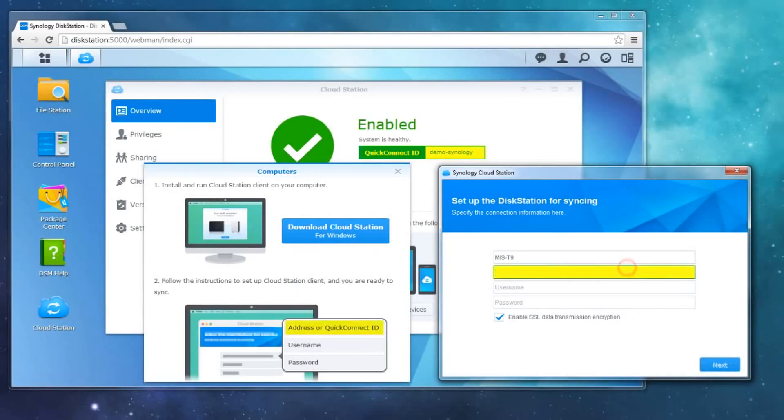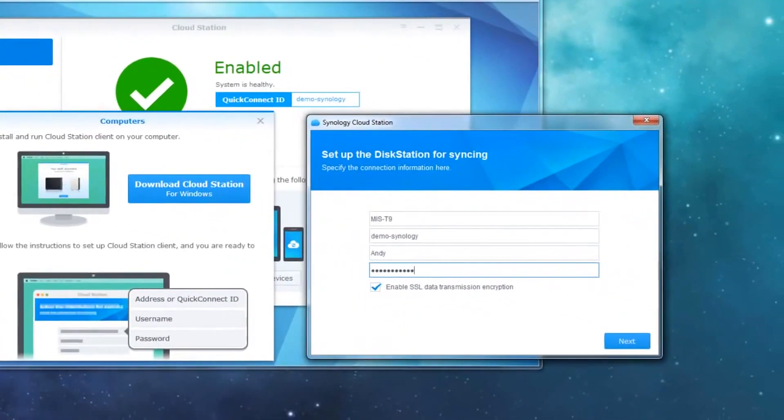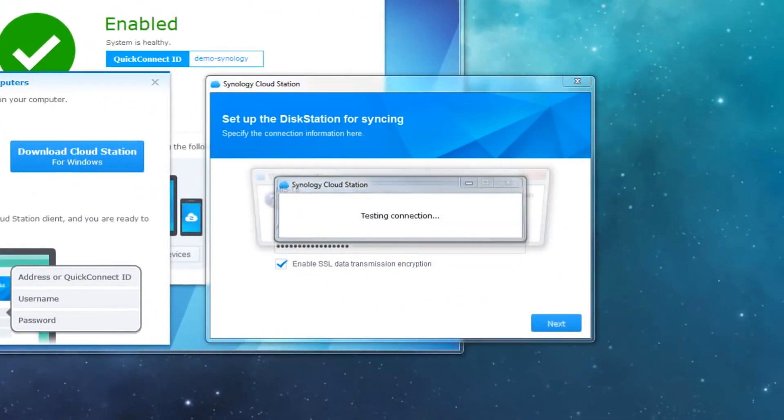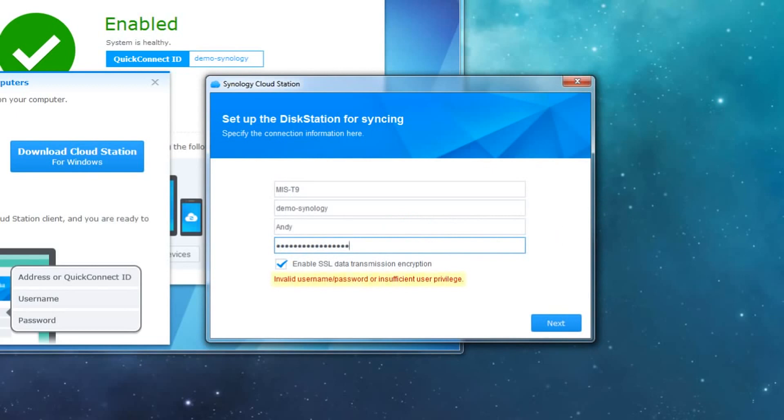Now I need to tell the client how to connect to the disk station. I'll start with the Quick Connect ID, then input my non-admin login credentials. However, I know that this will trigger a login failure. I know that my credentials are correct, so what's wrong?